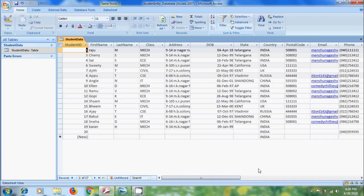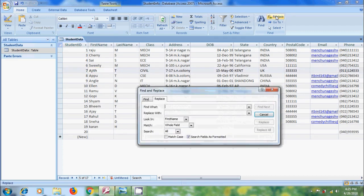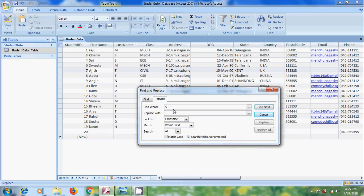After this, we have one more option. We can replace a name or any data in the record. Select the cell, click on Replace. Here, we will get 2 options: Find what and Replace with. In Find what, we need to type the current word, Azeit. And in Replace with, type the word you want to replace by. Here, I am entering Azeit.